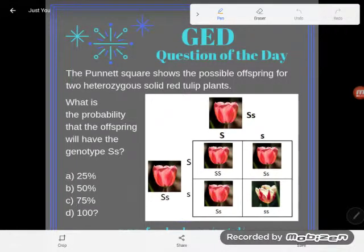Hey guys, it's GED question of the day time and we're continuing to build up our understanding of heredity in order to complete the type of Punnett square problems that we see on the GED. So we're four questions in and this is the fourth video in a series. If you haven't seen the other three, you're going to be a little lost — I suggest you go back and watch them.